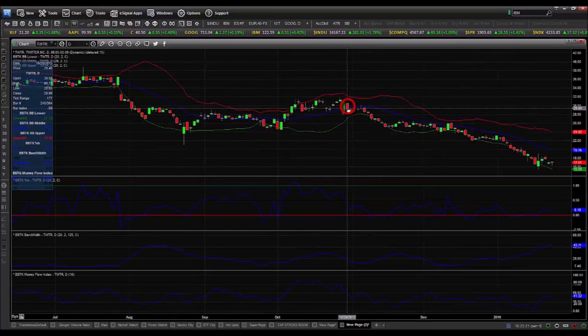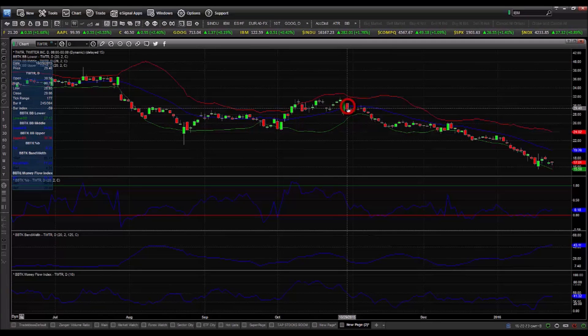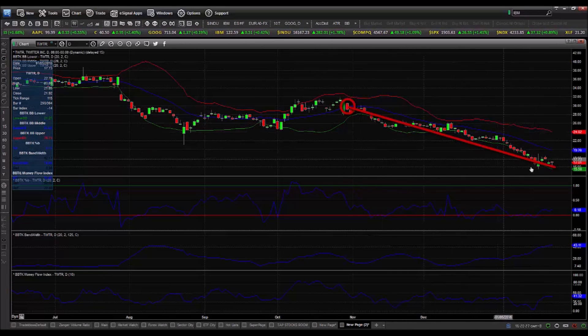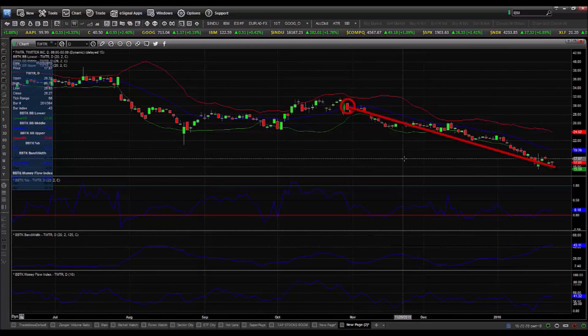So, we wait for the first strong down day — that's here — and that's actually our entry day, our signal day. And you can see it led to quite a decline in Twitter. It actually is a decline that's still ongoing.